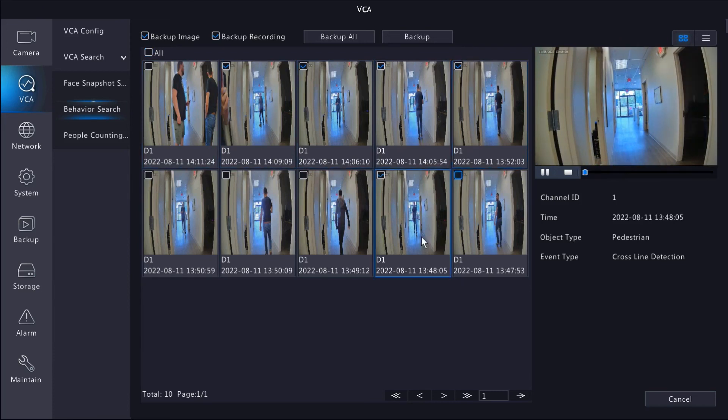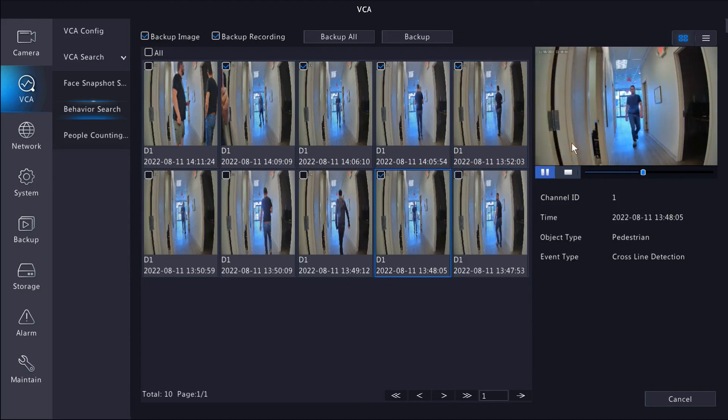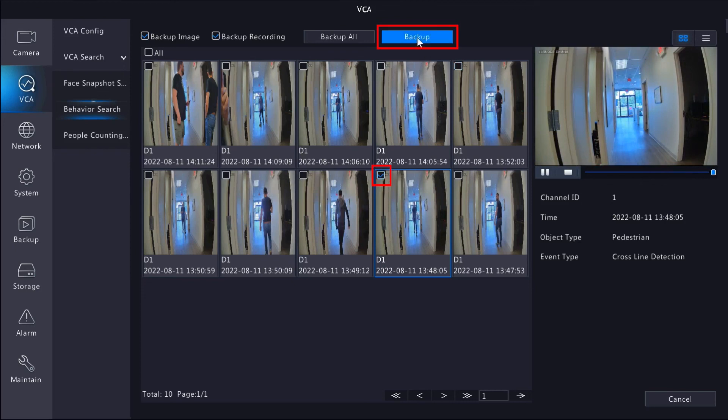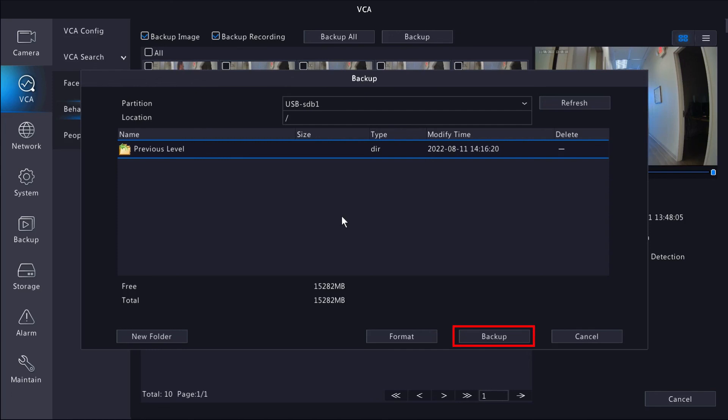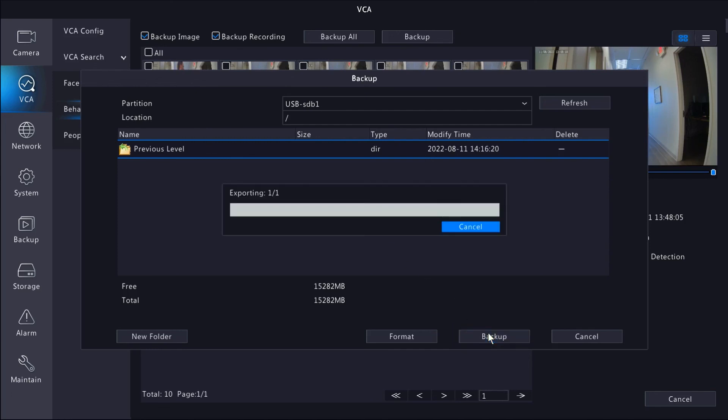You can select files at the top corner and back them up to a USB drive if you have one. Once a file has been selected, click the backup button. Click backup one more time and the system will export the video to the USB drive. This is a very easy way to back up your AI events.